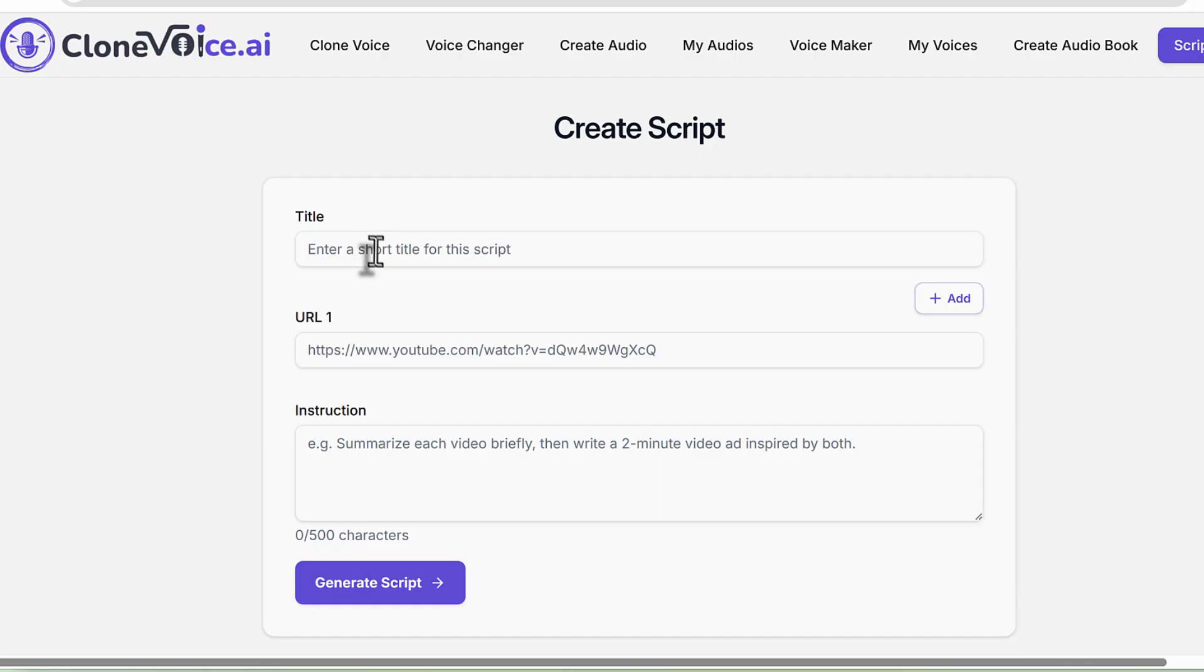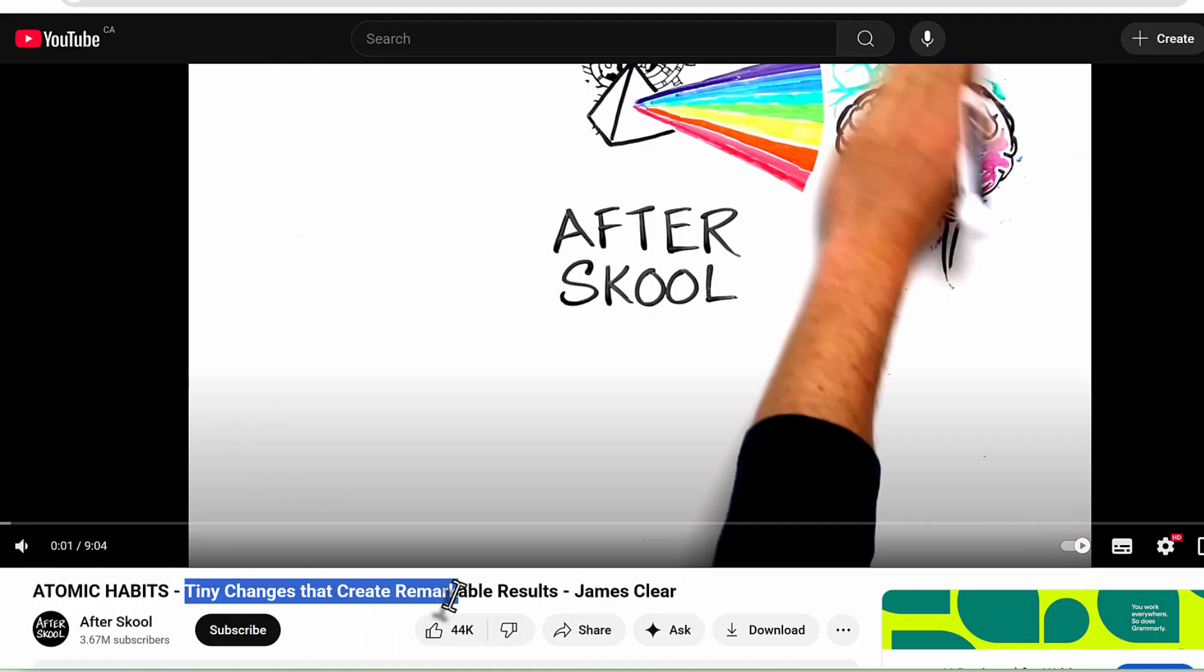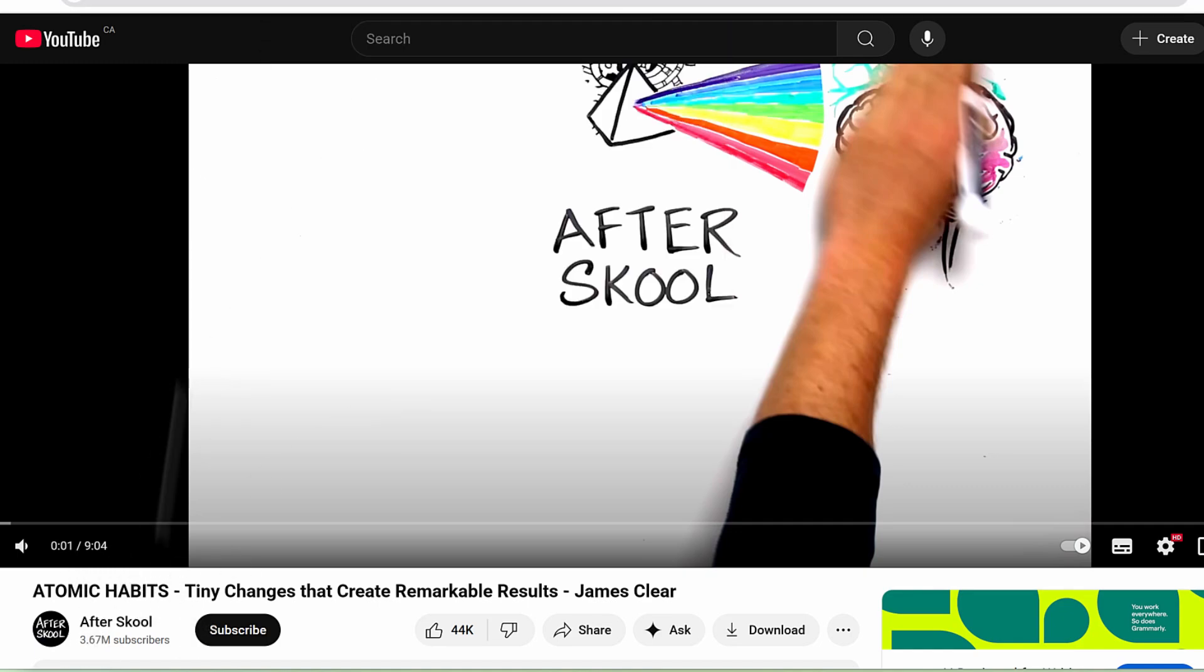Let's say I want to do it for Atomic Habits. I saw this video called Atomic Habits, the book from James Clear - tiny changes that create remarkable results. It's a nine minute video, and I want to create a YouTube short for that one.